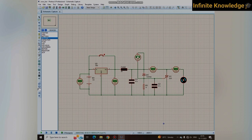The voltage across the zener diode increases from around 8-point-something volts to greater than 9.1 volts, which causes the zener diode to conduct. Current flows through this path, and when the SCR gets triggered, it causes very high short-circuit current, which blows the 5-ampere fuse. This is how the circuit is protected.